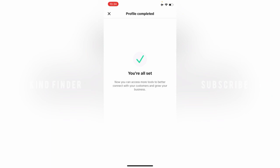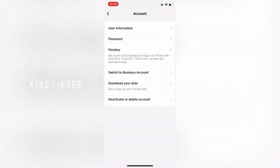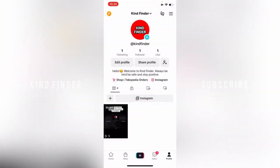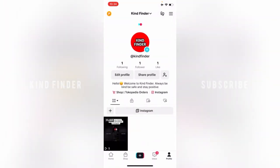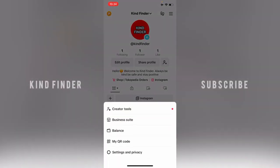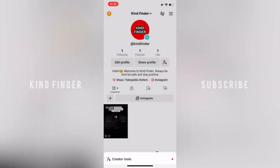Now let's check this out - how this business account looks. Well, here when you tap on the three lines, you'll see there will be additional options like Business Suite. When I was using personal account, there was no Business Suite, but now we have it.